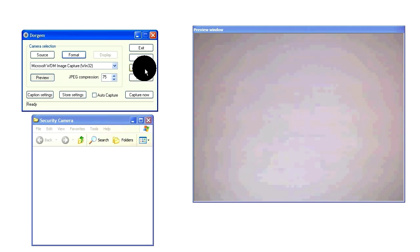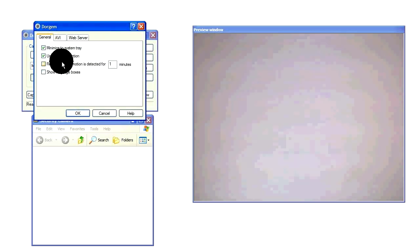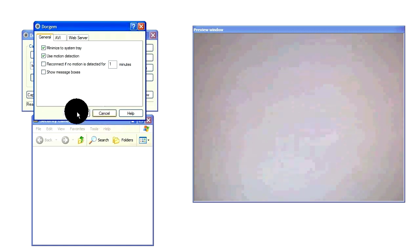Now go into options, select use motion detection and just hit OK.